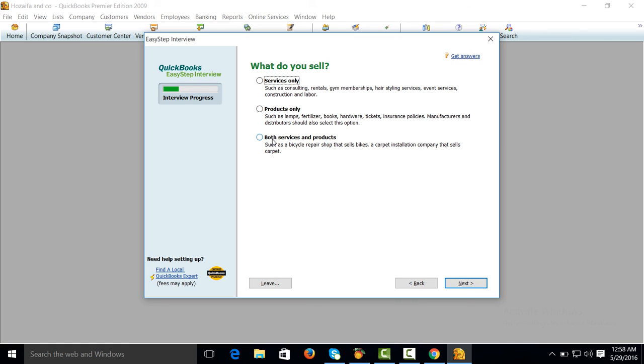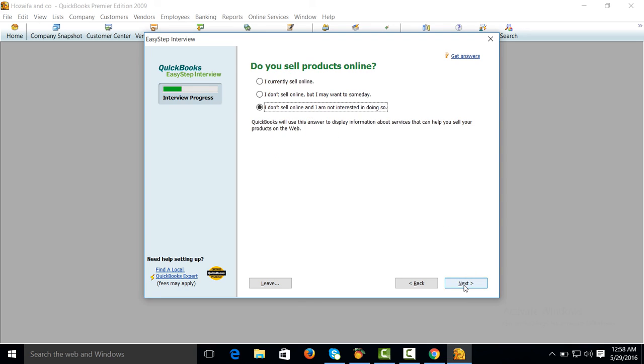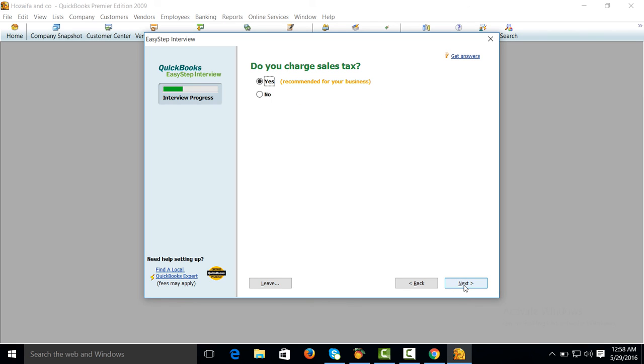What do you sell? Both services and products. Next. I don't sell online and I'm not interested in doing. Next. I'm not going to do it. Next. Do you want to charge sales tax? Yes.